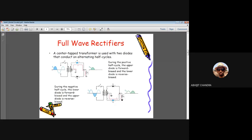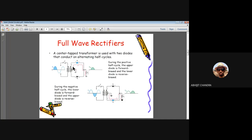Is it possible to design a full-wave rectifier? Yes. For this purpose, two diodes are connected with a center-tap transformer. In this transformer, the center tap is connected to ground; one terminal is positive during the positive half cycle and the other is negative with respect to ground. The input signal is V_m sin(ω₀t), and assuming a 1:1 turns ratio, the same signal is induced in the secondary winding.